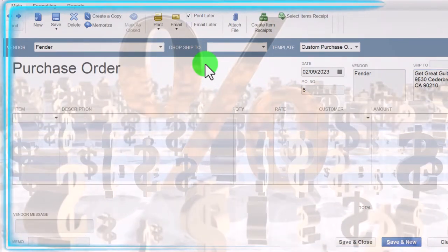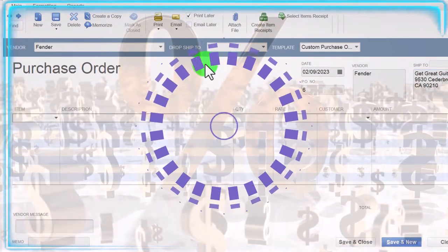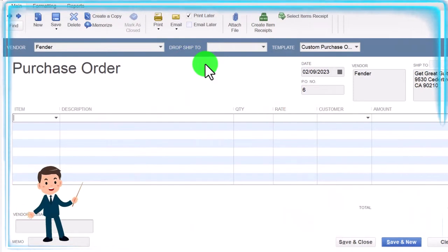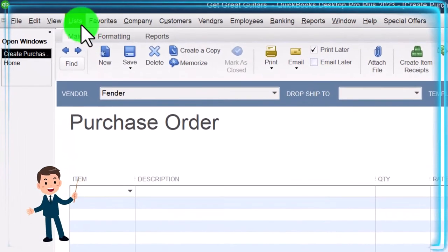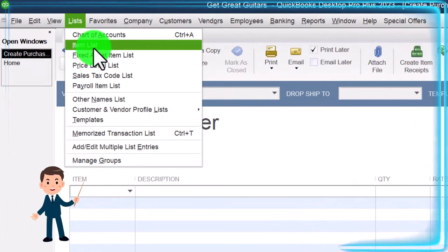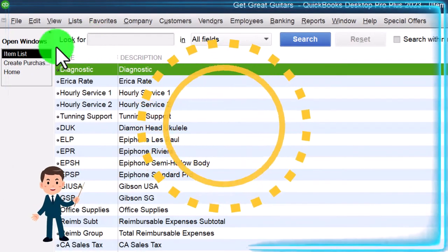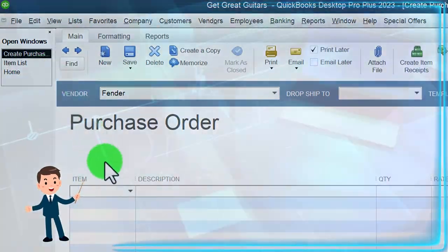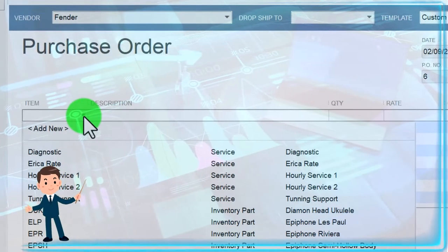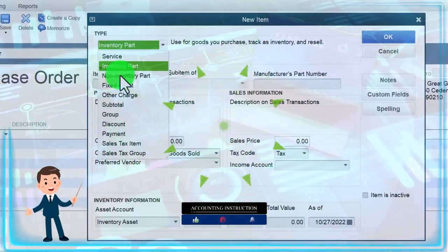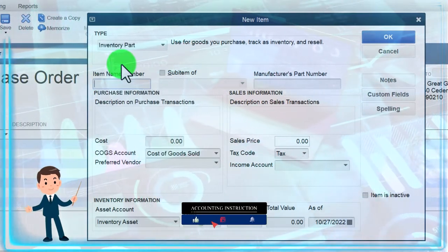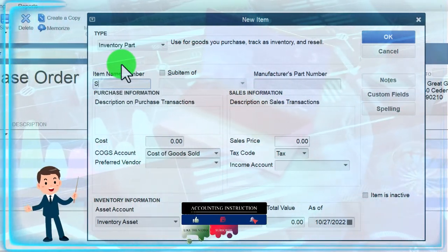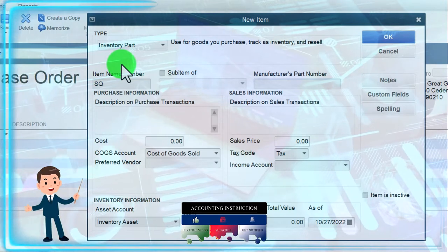Okay, now we need a new item down here because we never bought a guitar from the new vendor Fender. You'll recall that we normally set up our items in the lists and items here but we're not going to do it that way. We're just going to do it on the fly as we go, as they say. Hit the drop down. We're going to say new item. It's going to be an inventory item. So that's what we want. I'm just going to call it an SG. Tab, tab, tab.